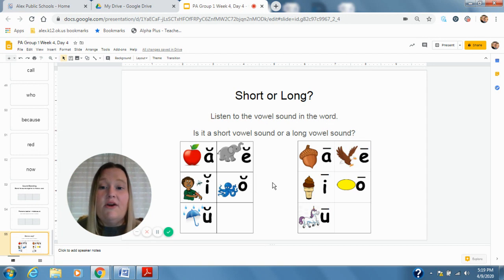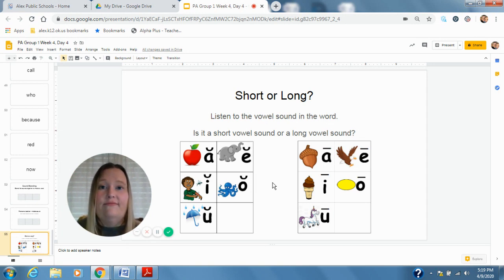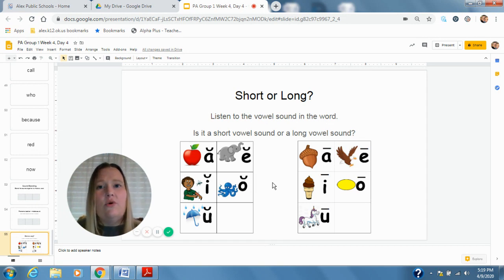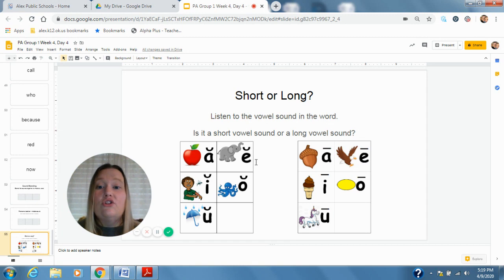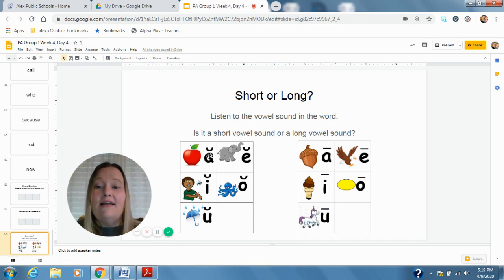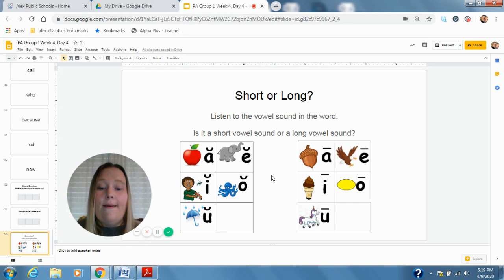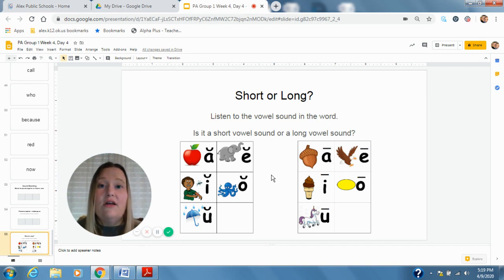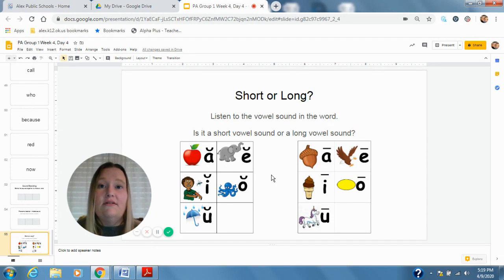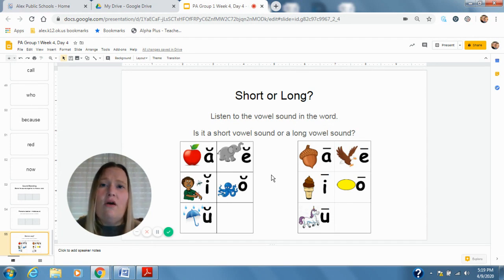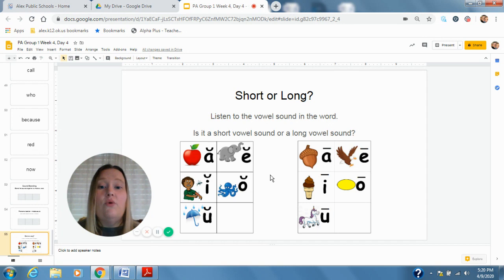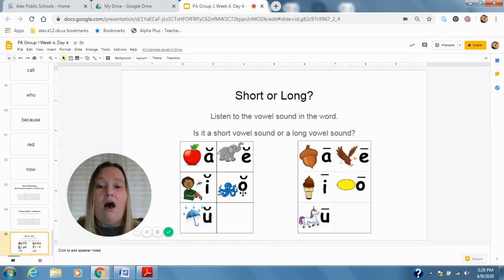Our next word is tag. What do we hear in that one? Short or long? Tag. Short A. Tag, short A in that word. What about the word sob? Is that a short sound or long vowel sound? Short O, like an octopus.